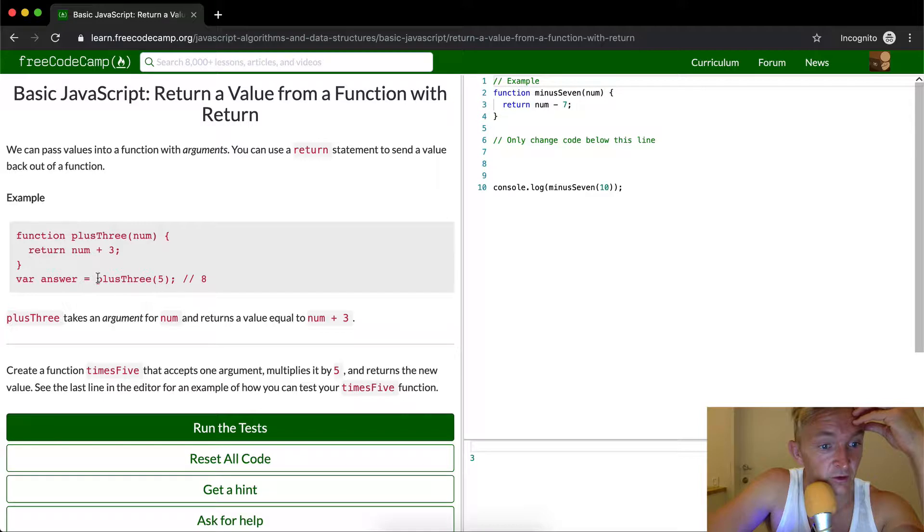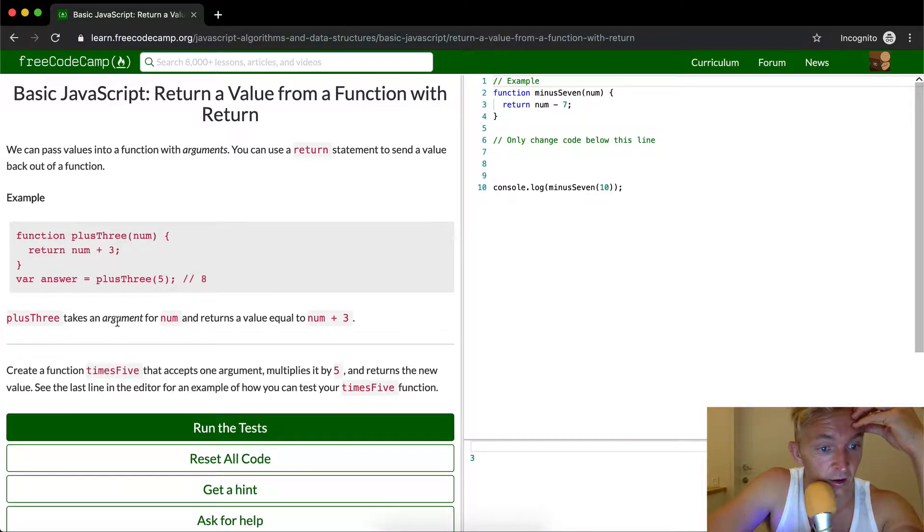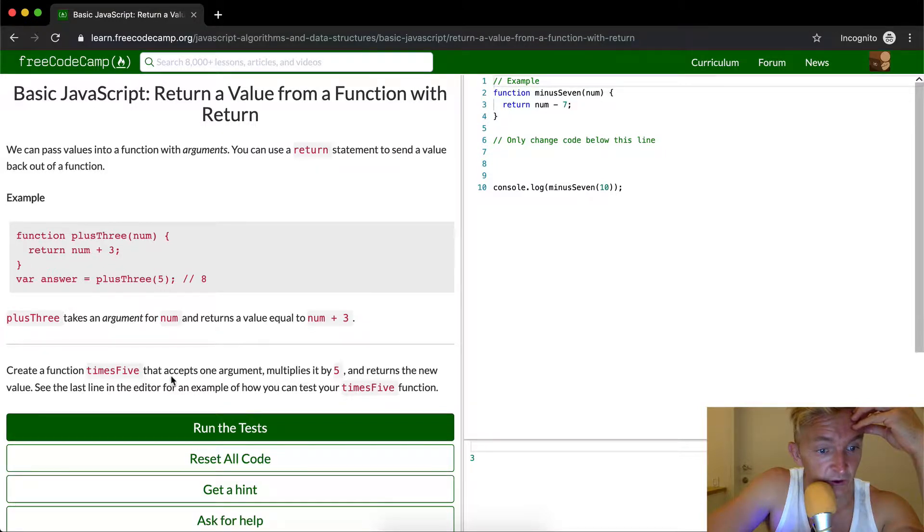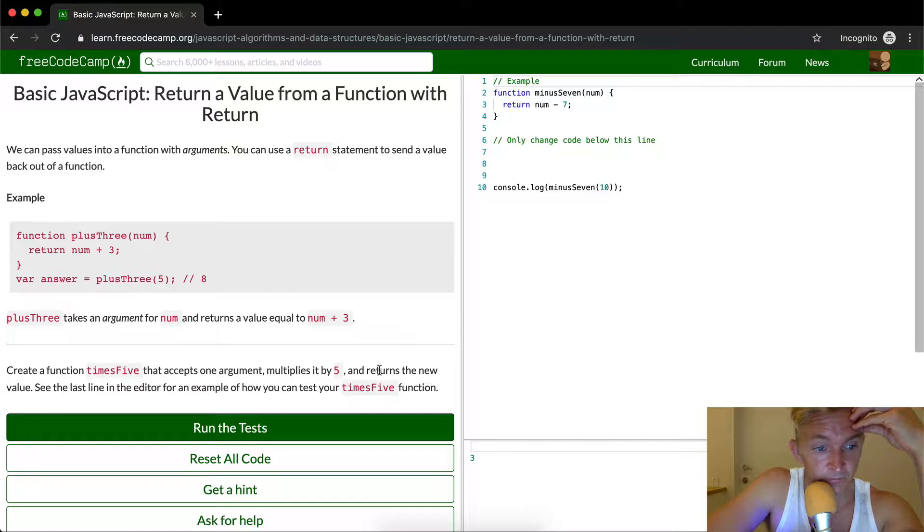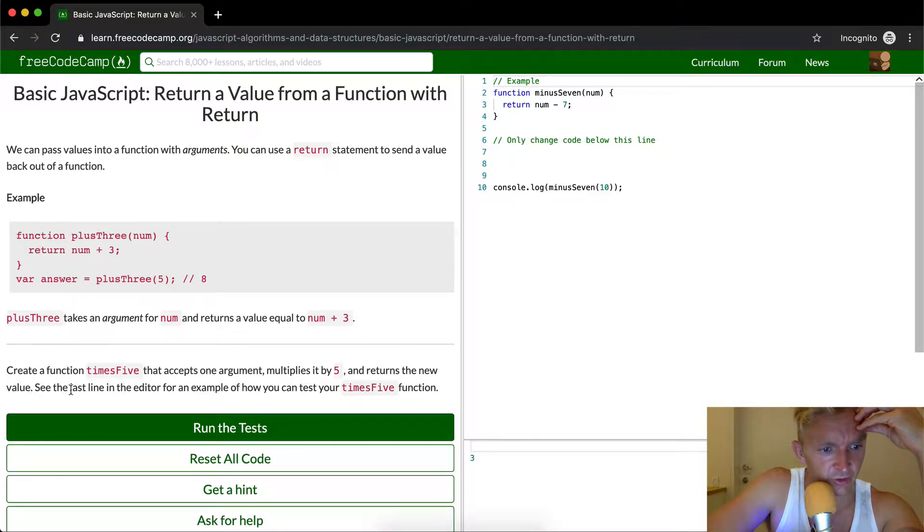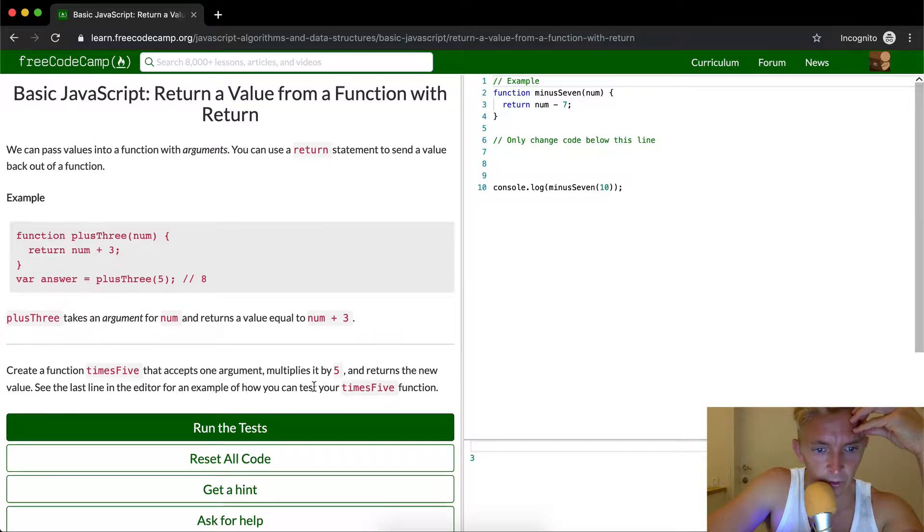The answer equals plus three five, which gives us eight. So we create a function times five that accepts one argument, multiplies it by five, and then returns the value. See the last line in the editor for an example of how you can test the times five function.